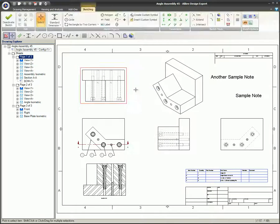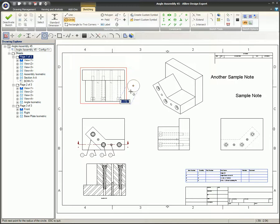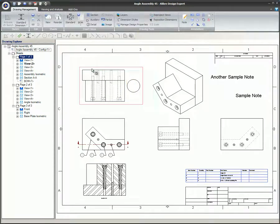In a similar way, select a view first and then enter 2D Sketch mode to associate the sketch items with that particular view.